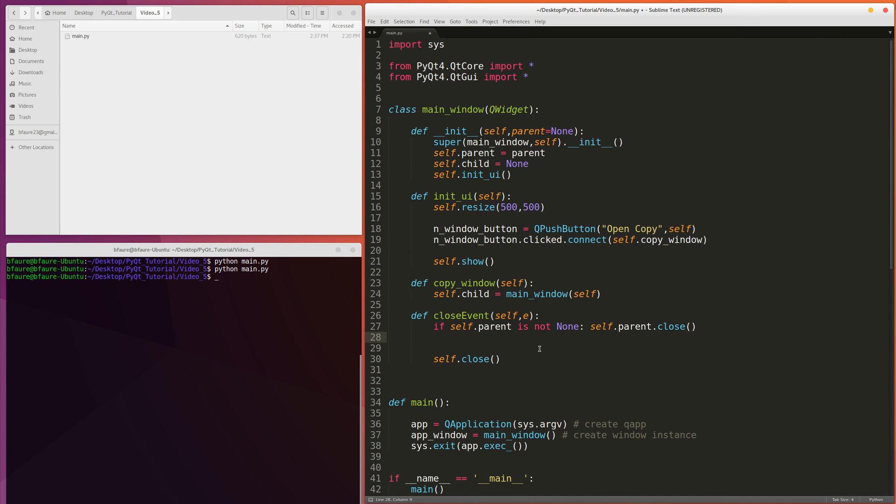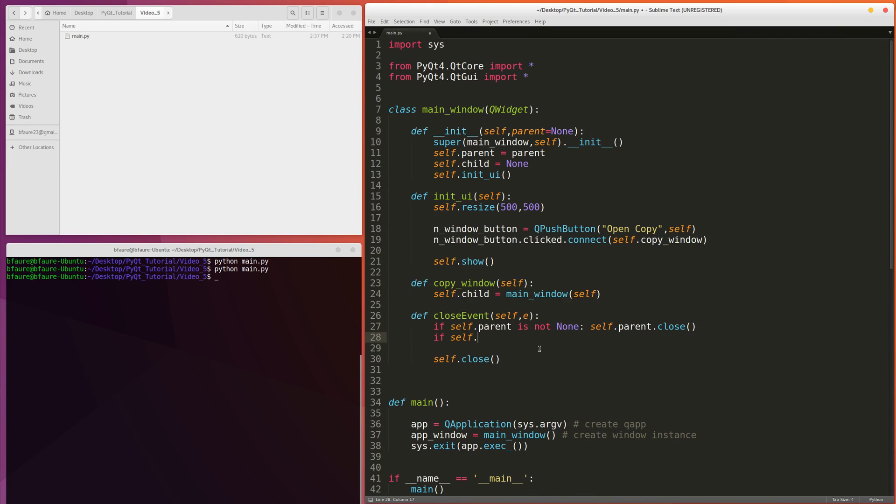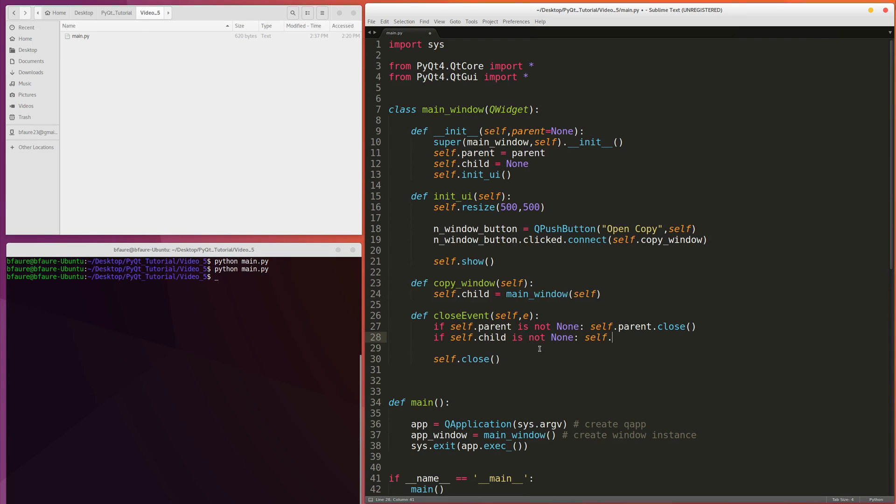The second thing we have to do, of course, is check and see if there's a child. If there's a child, we're also going to want to close the child. So if self.child is not none, self.child.close.